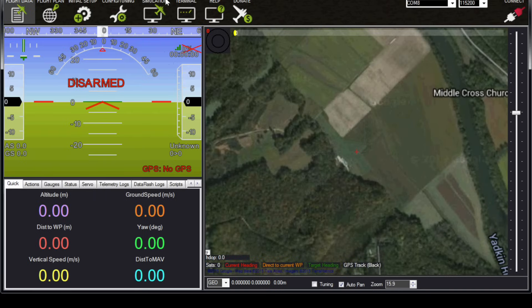Hi, this is Max Messenger from Linn Aerospace and this is the first video in our Using Mission Planner video series. In this video I'm going to go over the basics of Mission Planner, a little bit about monitoring the aircraft while it's in the air, and then a little bit about flight planning. Later on in the series we will go into more detail about both of those things.